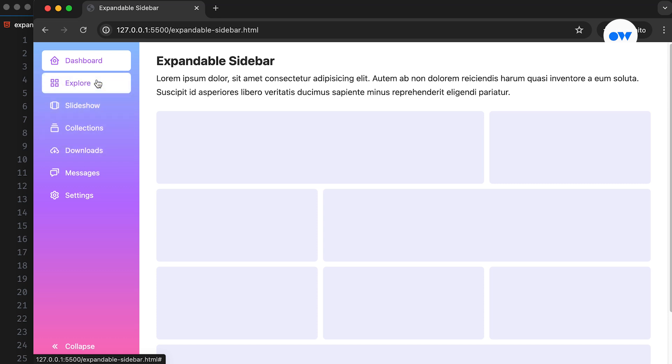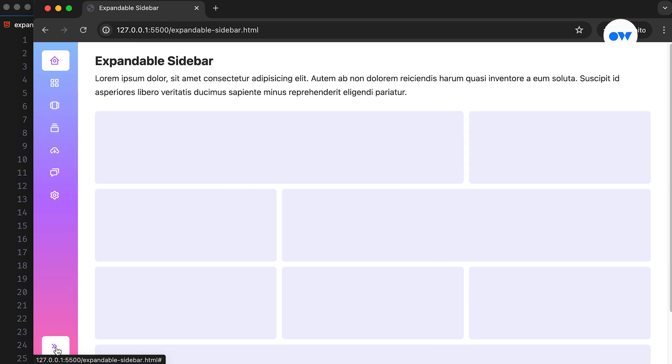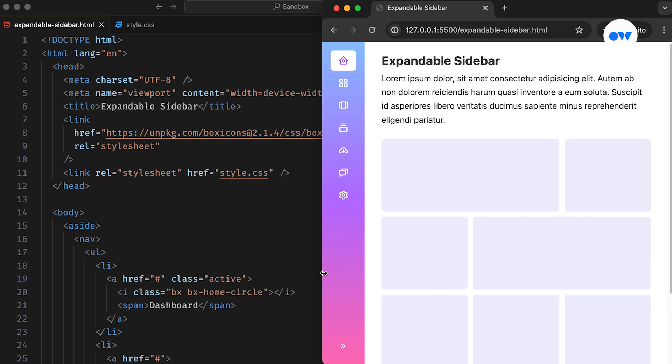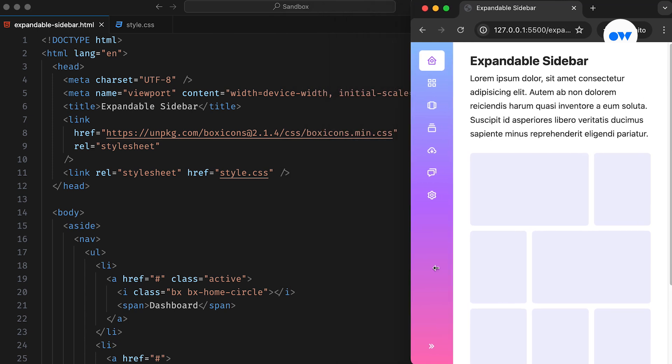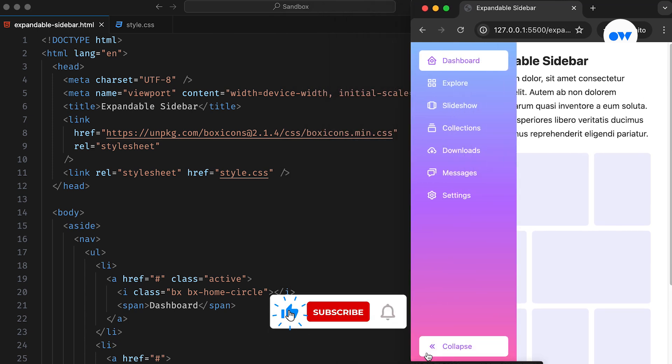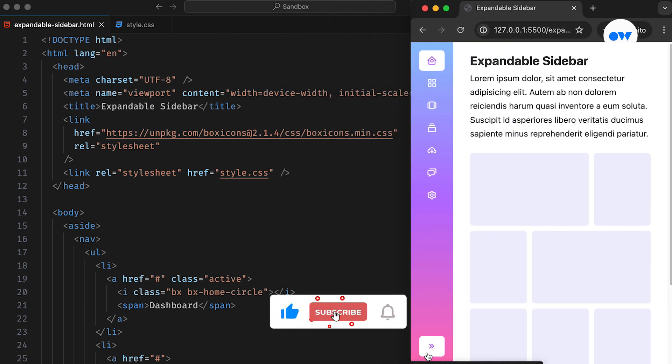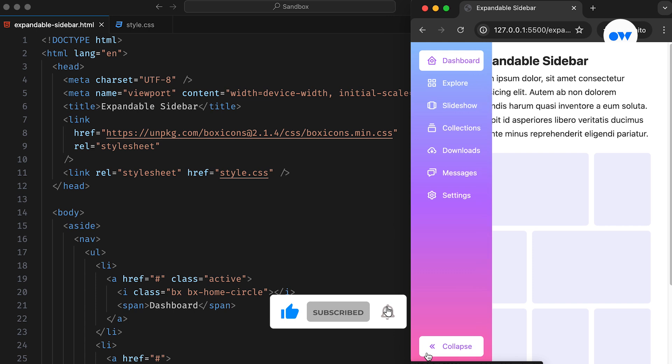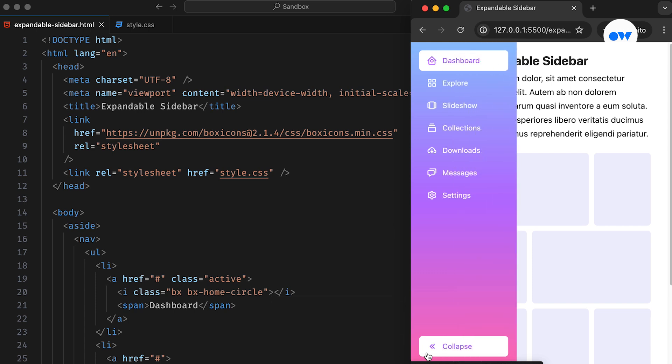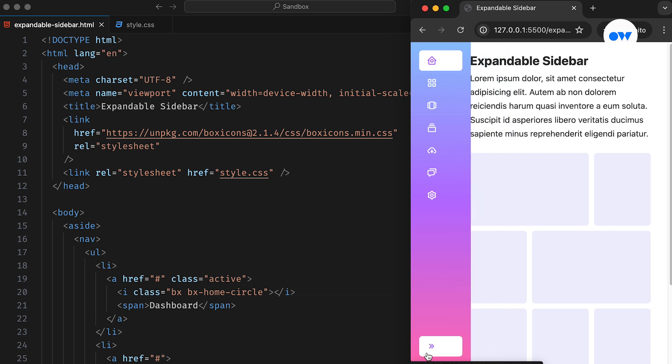By following the steps outlined in this video, you will be able to create a stylish and user-friendly expandable sidebar in no time. But first, make sure to subscribe to our channel and hit the notification bell if you haven't already to stay updated on our front-end development tutorials. Let's begin.